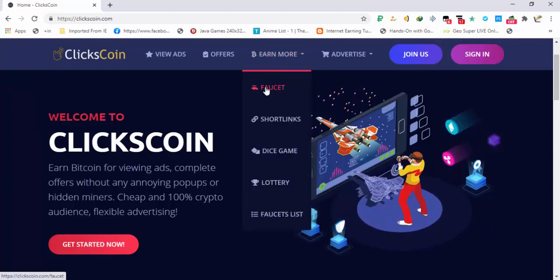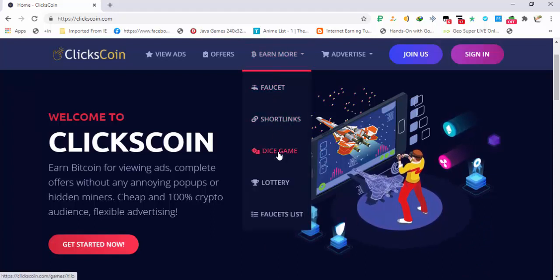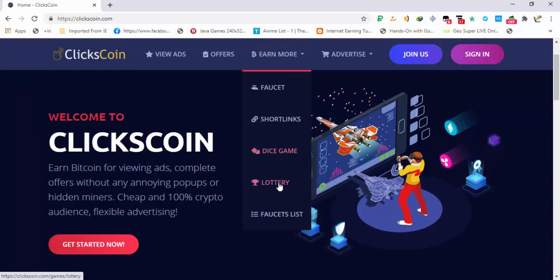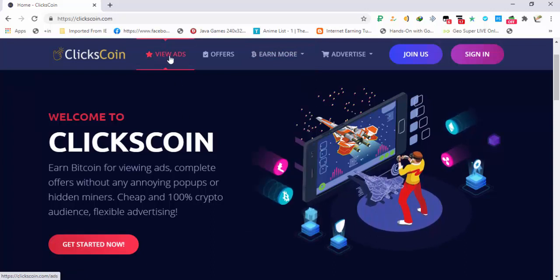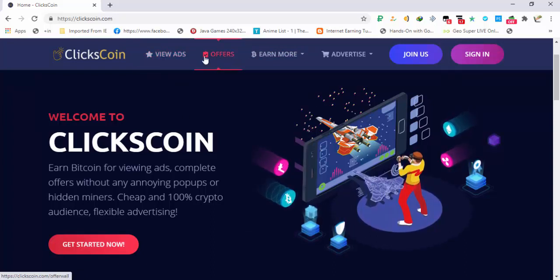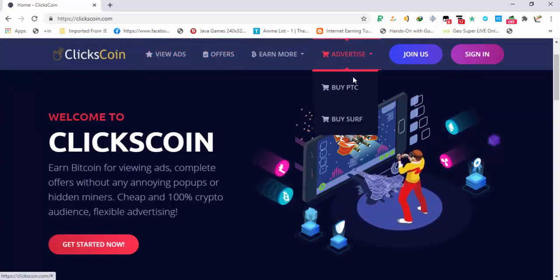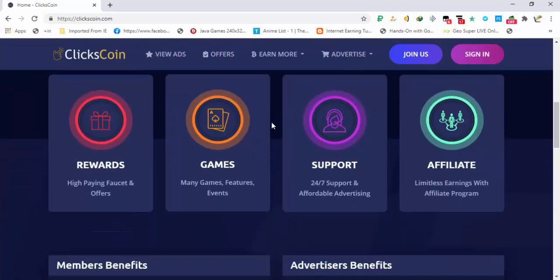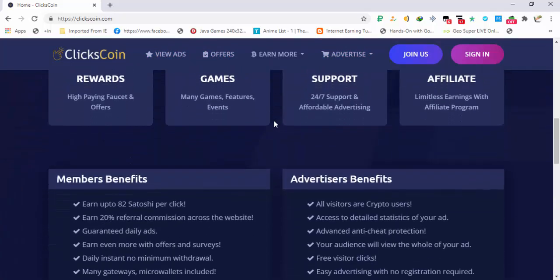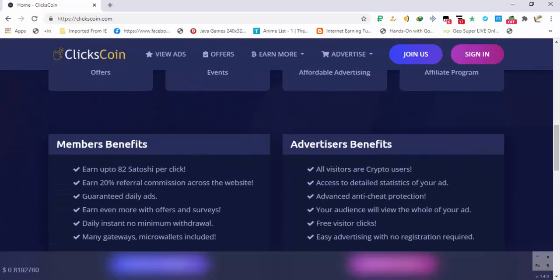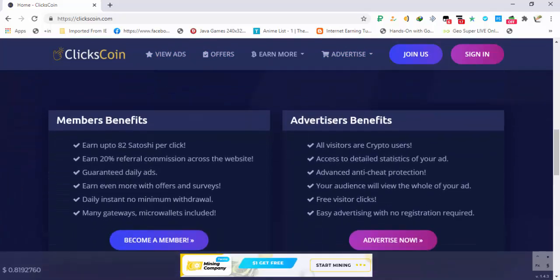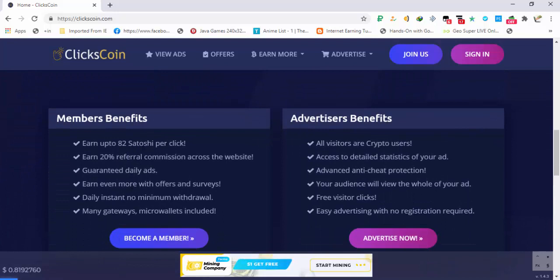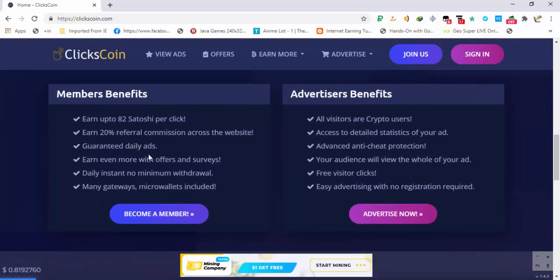You can also complete the offers if you want. Advertisement option is also available and you can see that you are earning up to 82 satoshis per click on this site.